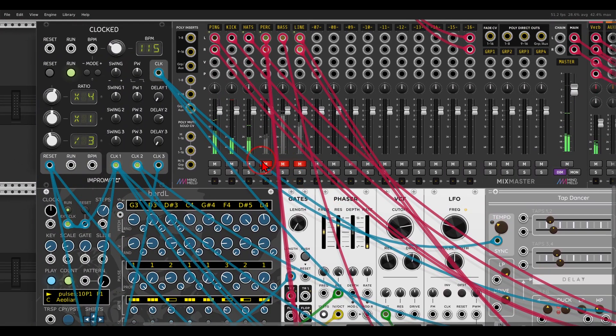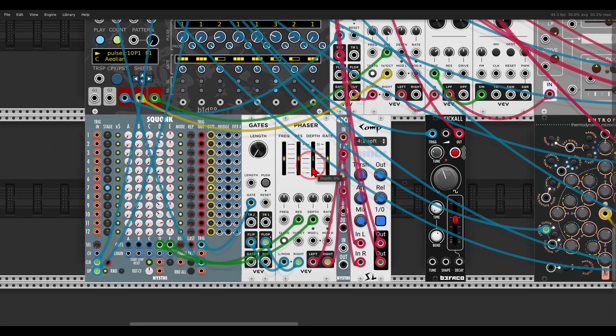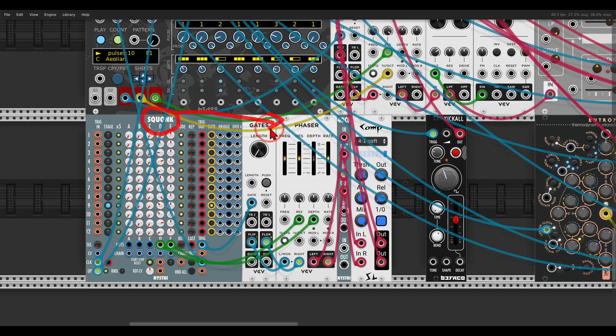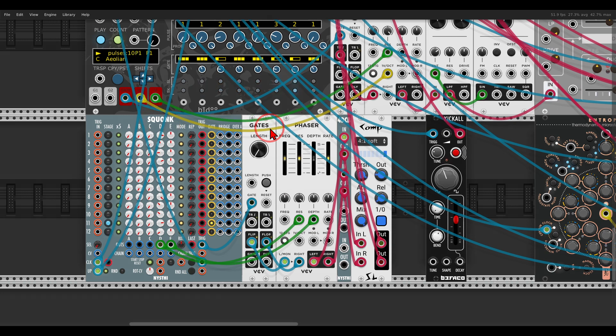Then I have here another percussive voice with Squonk, pinging another phaser, going through some compression. Listen to this sound. What a lovely sound.